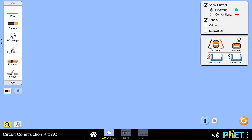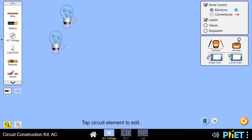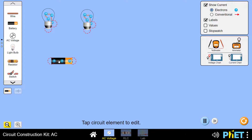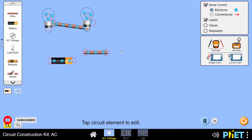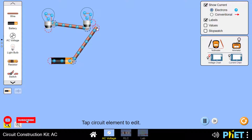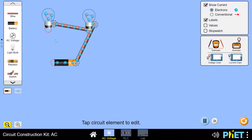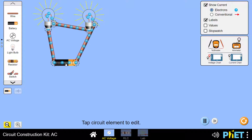We will add two bulbs and connect them in series with each other. We will also add a voltage source, which is the battery, and connect the components together using wires. As soon as the circuit was closed, the first lamp started to turn on and the second lamp was turned on as well.